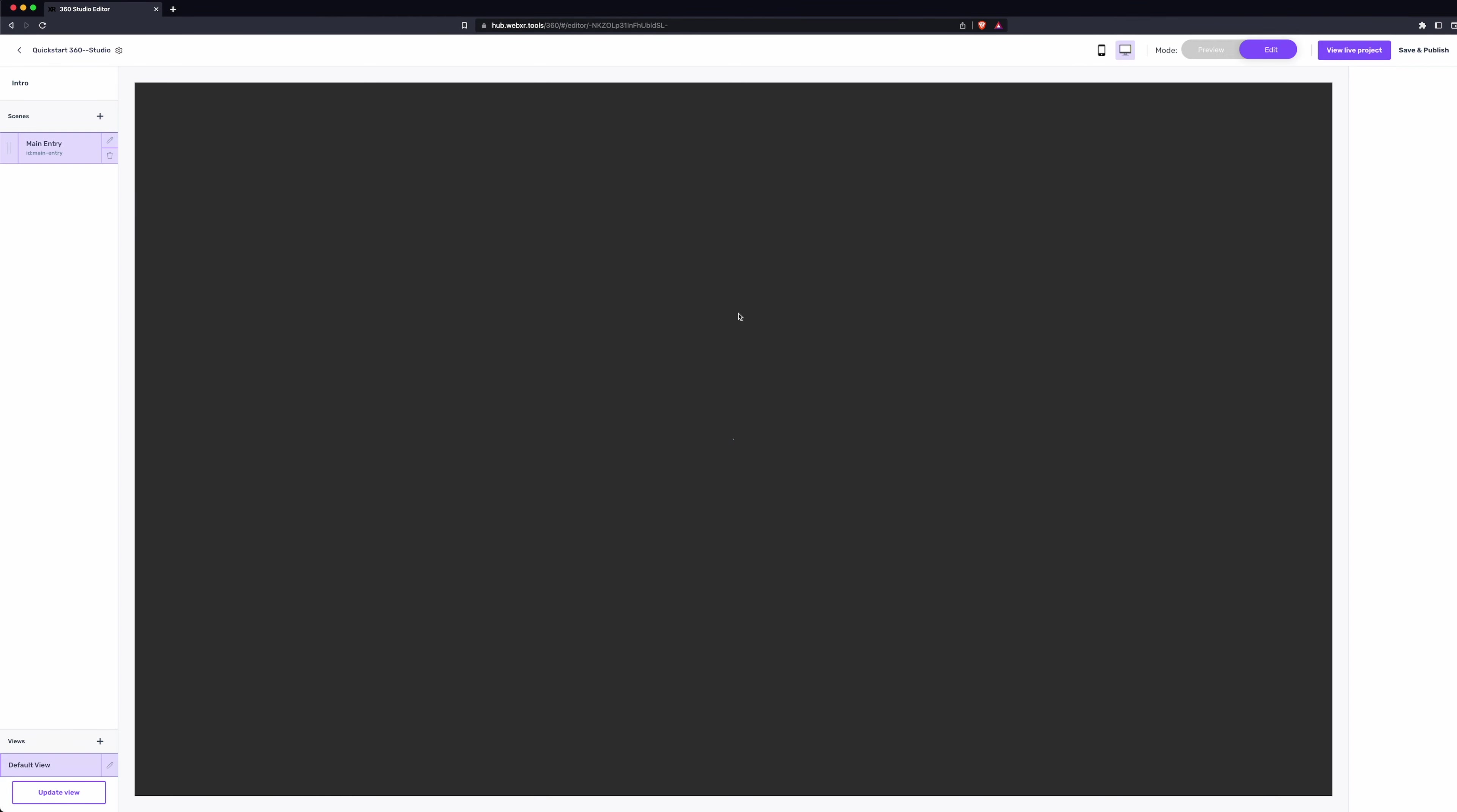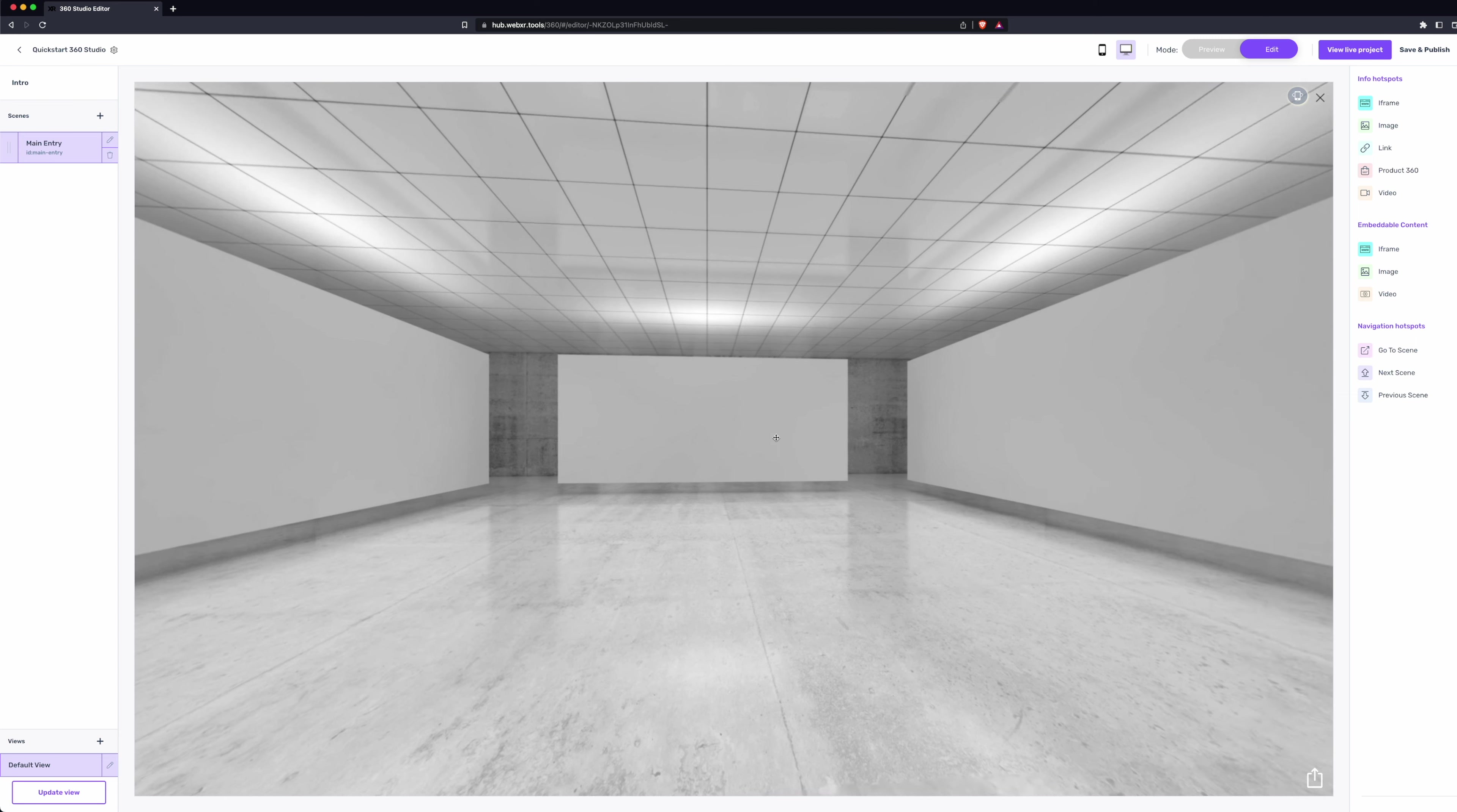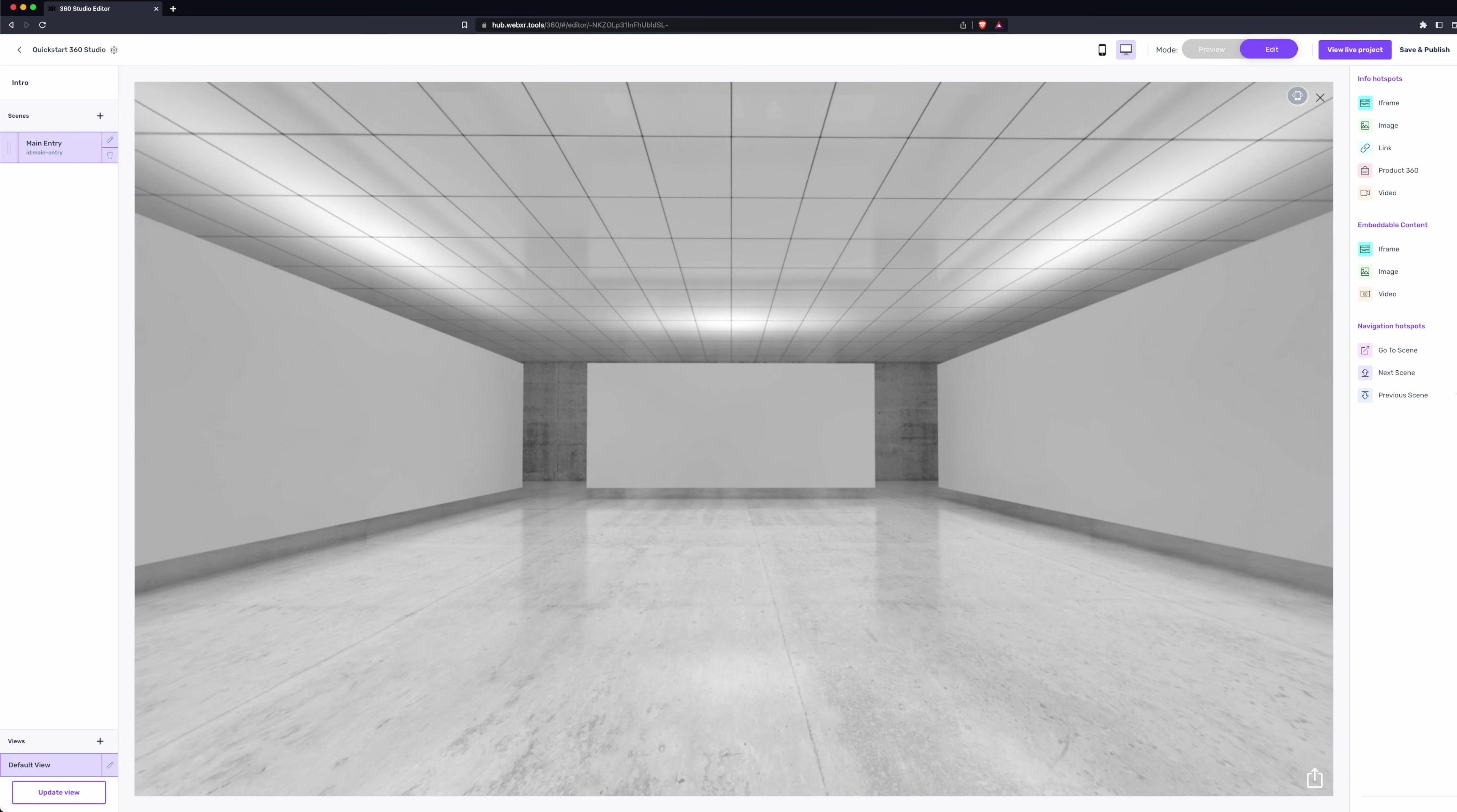When the Immersive Experience Builder loads, you'll notice three distinct sections: left panel with the configuration, the center panel with our experience where we can drag around and look around, and the right panel with different hotspots and interactive elements we can add.